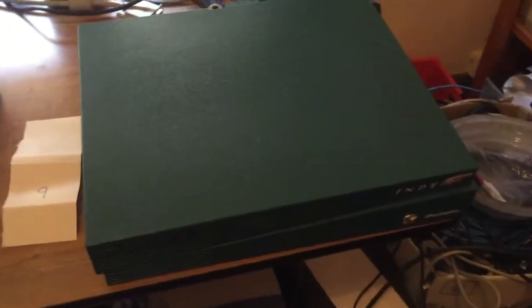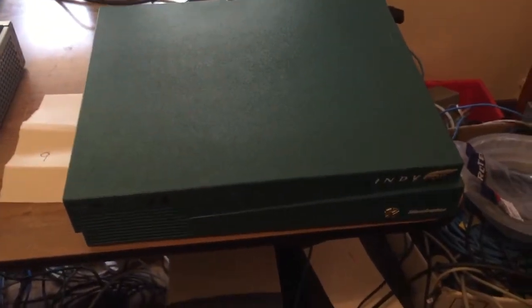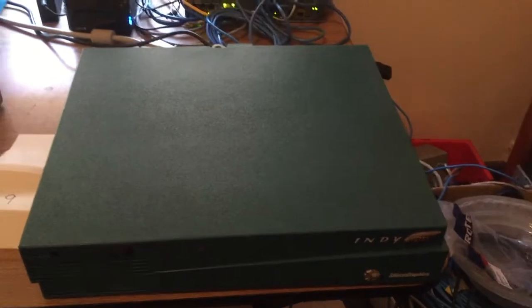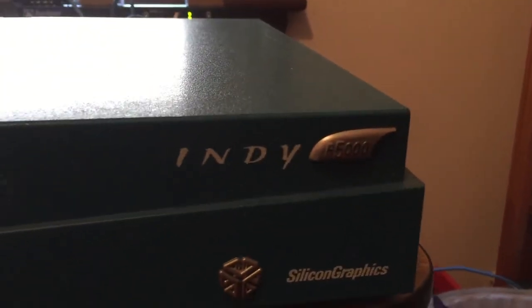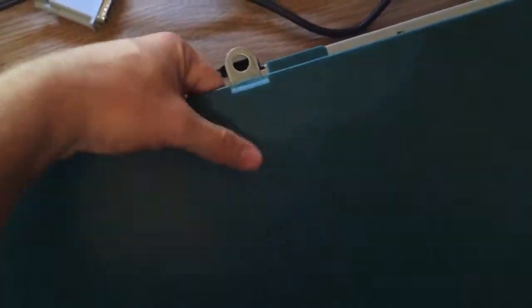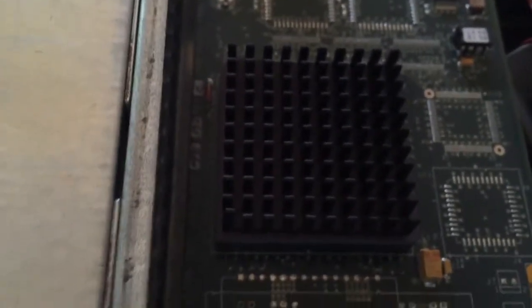And then this one here is an R5000 model. The R5000 is a much better, newer CPU, and they have the R5000 logo on the front. This particular one is, unfortunately, pretty much the worst R5000 you can get.